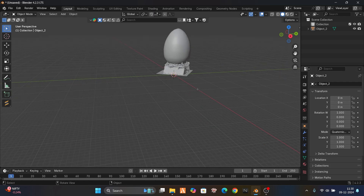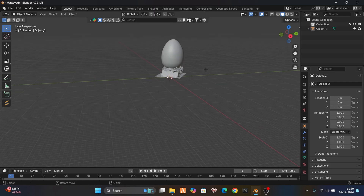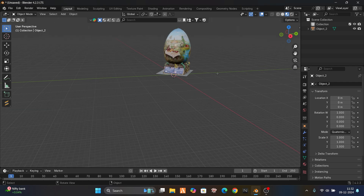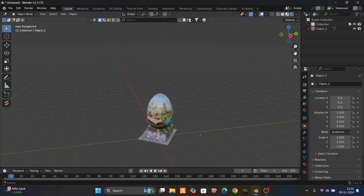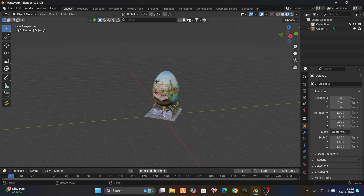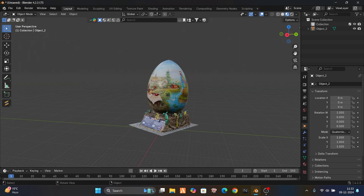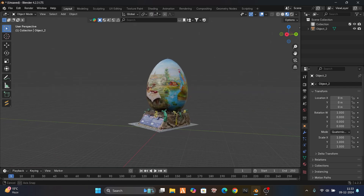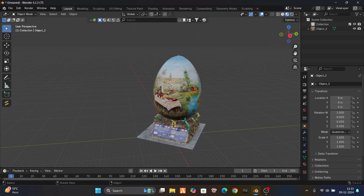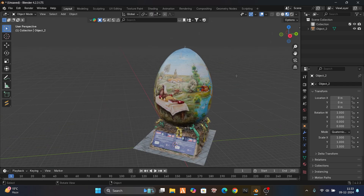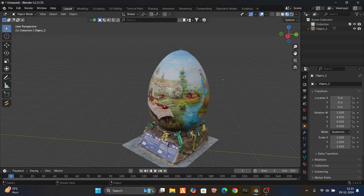Ctrl+A, apply transform. Now if you see the rotation, everything is fine — the scale is all one and the location is zero zero zero. If you see it is taking so much load, this is because of this heavy shader.